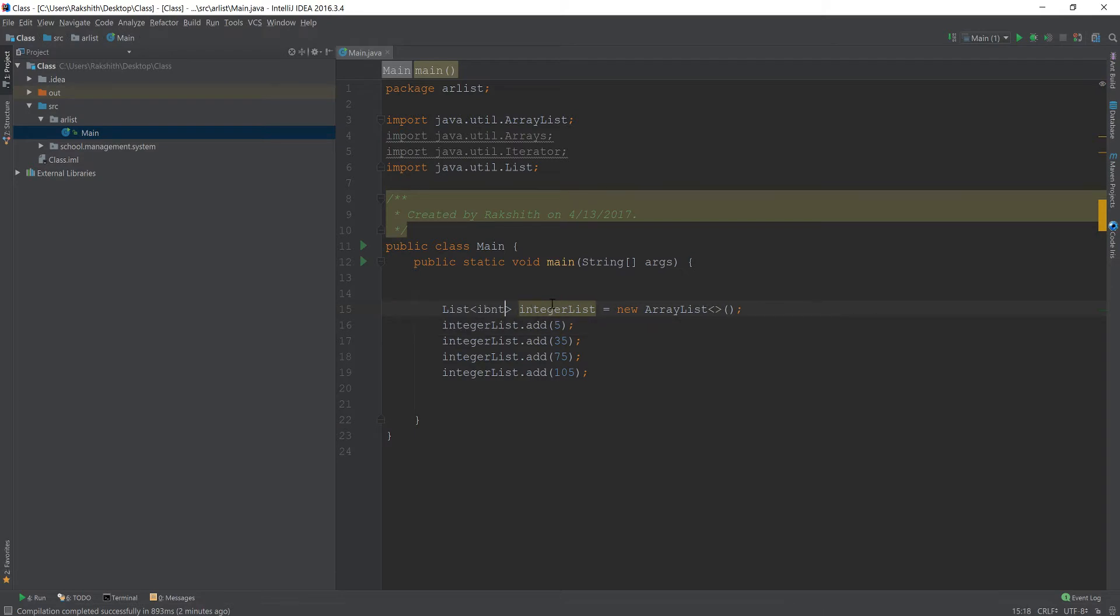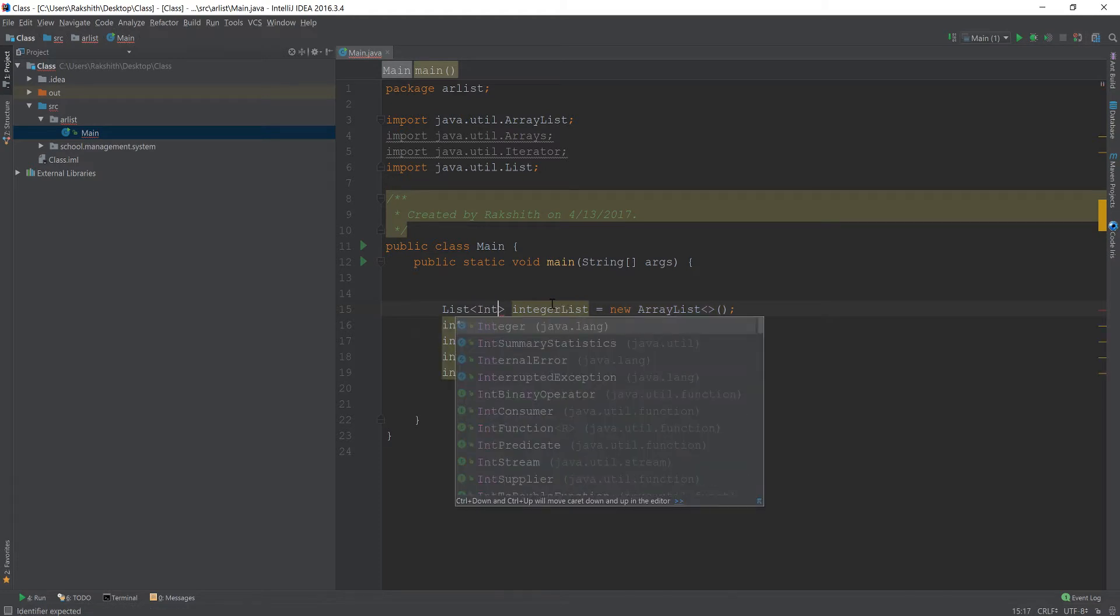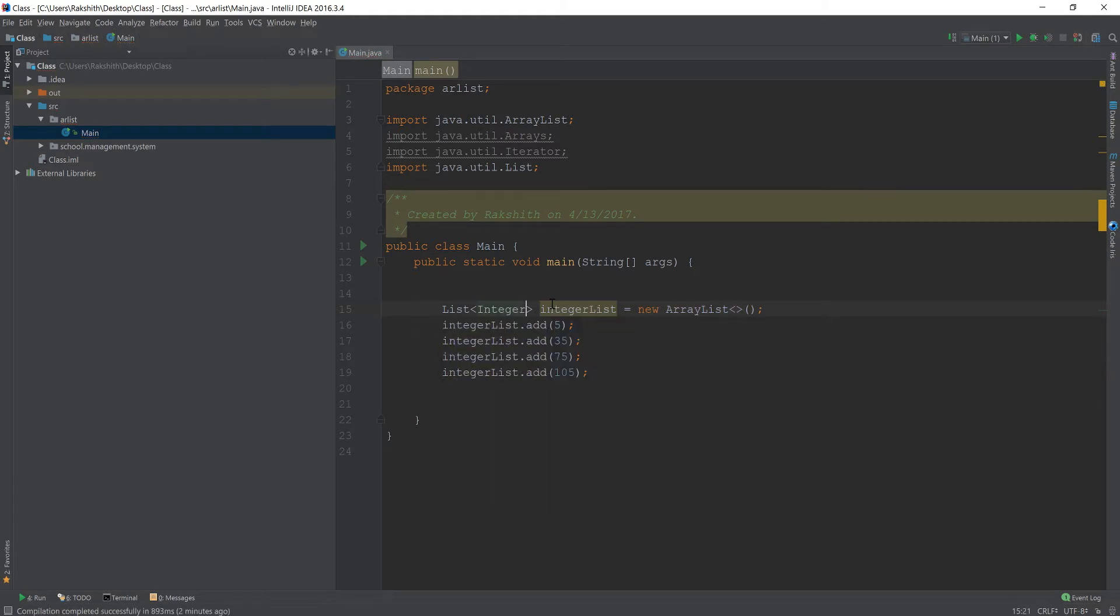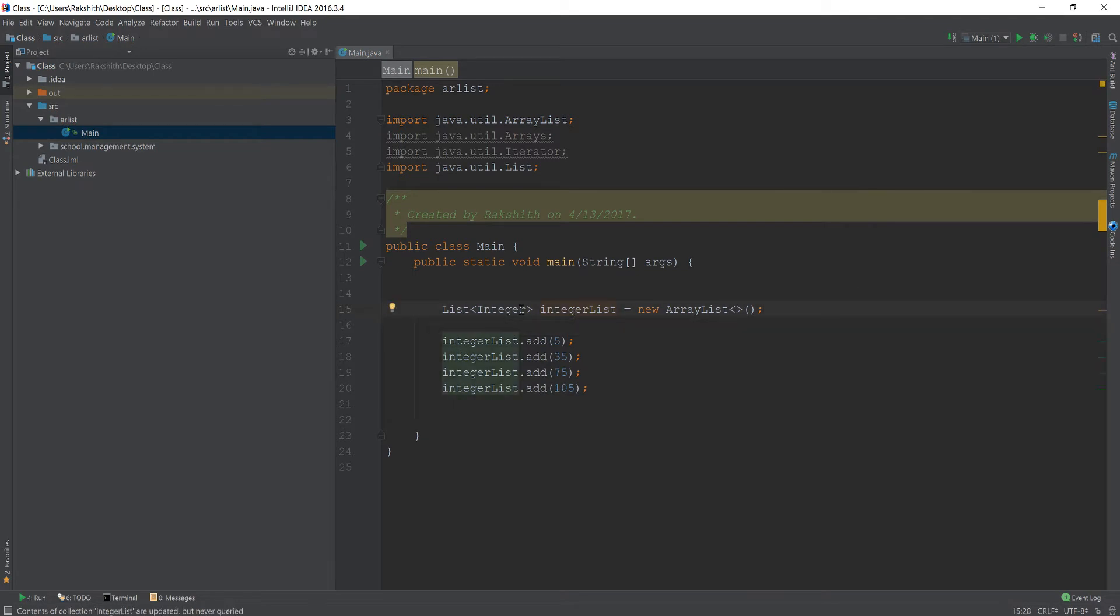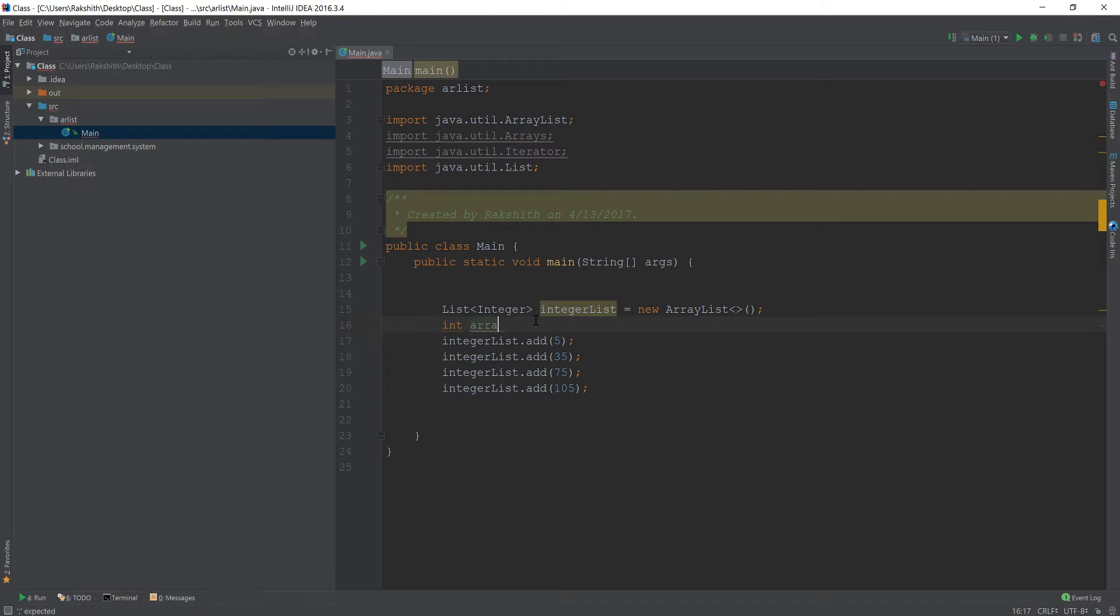ArrayList doesn't allow to add values like this, so we have to add Integer. But what if I want to convert this Integer List, which is Integer, into something like this: int ArrayValues.